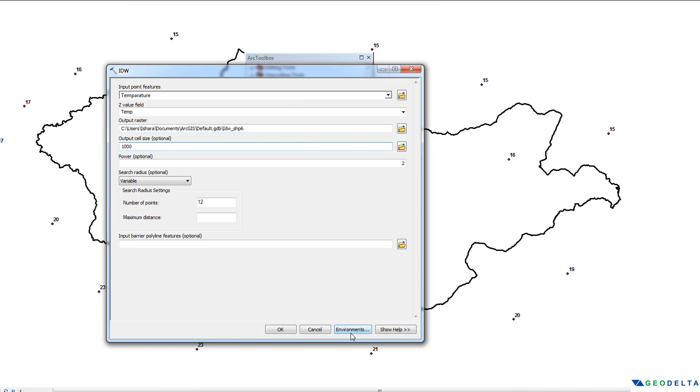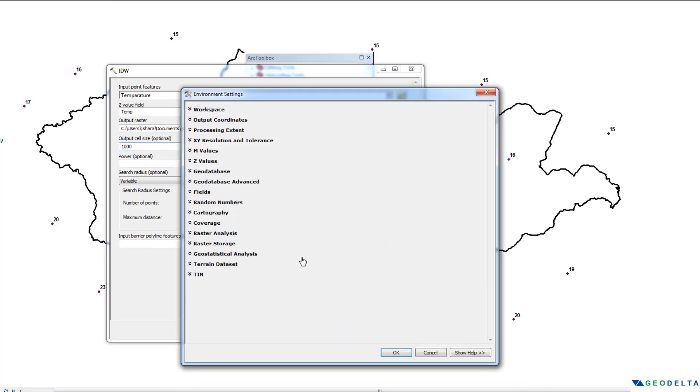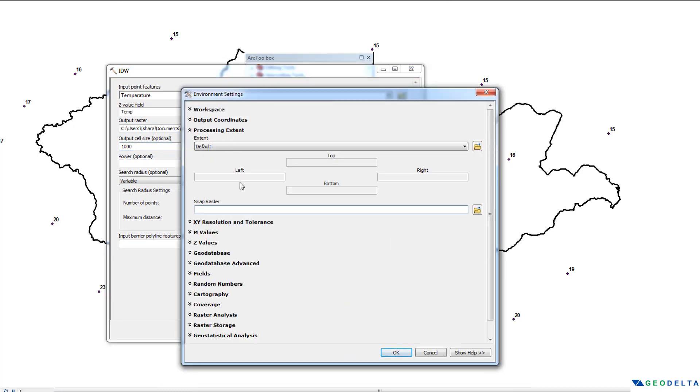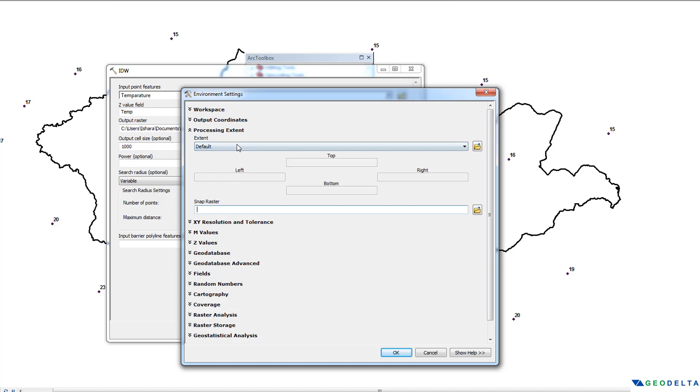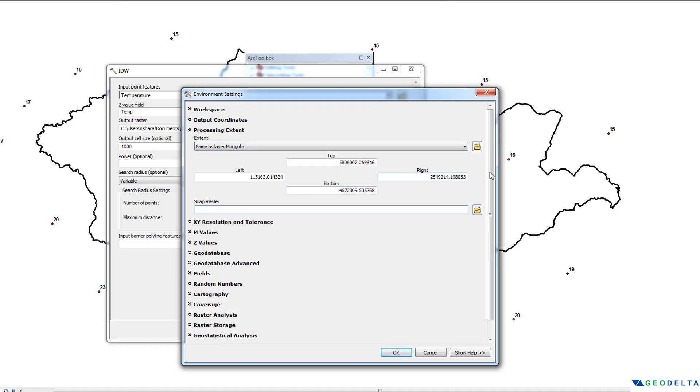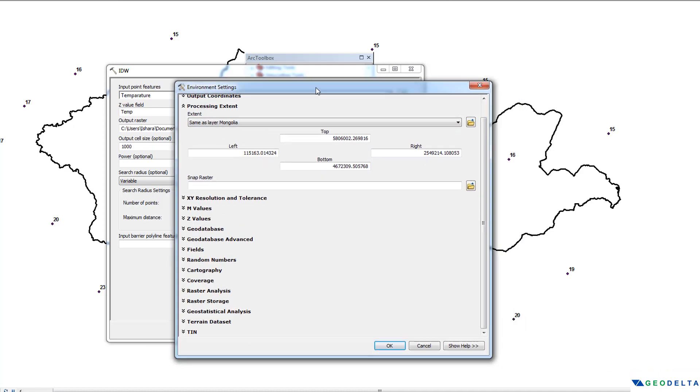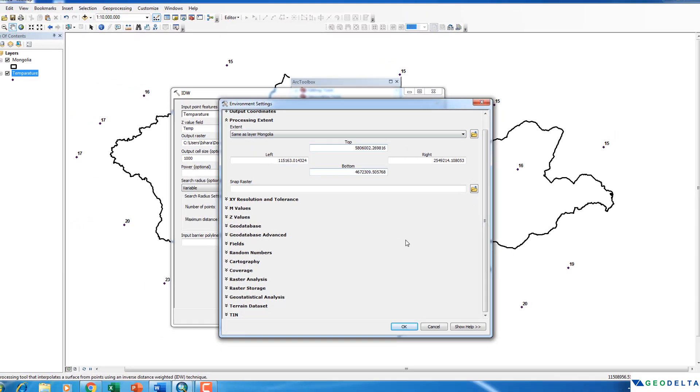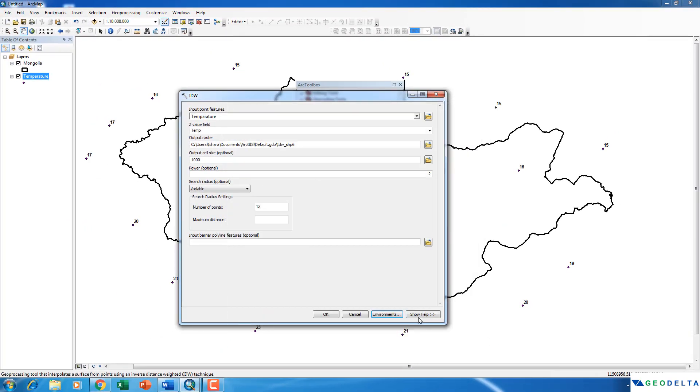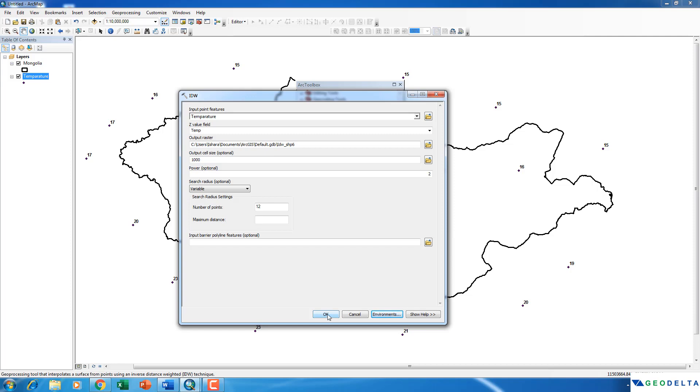And I will go to the Environments. And under processing extent, I'm going to select my processing extent to be the extent of my country shapefile, which is the extent of the shapefile called Mongolia. And after that, you can click OK, and then click OK again.